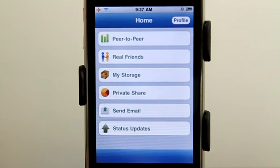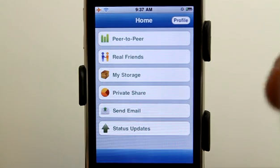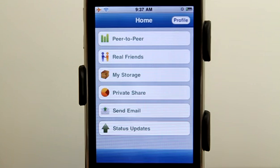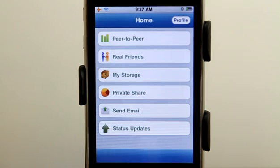Blue Gestures is an application that allows you to do quite a few things from one application. You'll want to set up your profile, which requires your phone number, which is exactly why I'm not going to show you my profile.